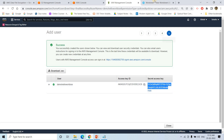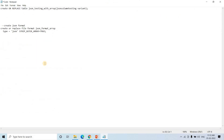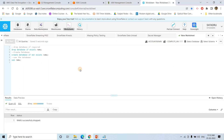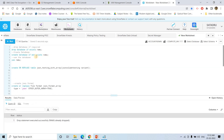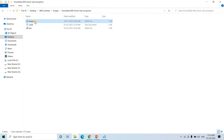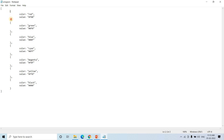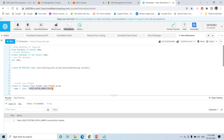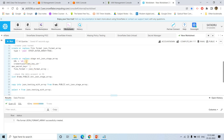Now I'll take some code. The first step is to drop the database if it exists, create the database, and use it. Then we create a table called 'json_testing_with_array' with a single column of variant data type - implementing schema-on-read functionality, which I covered in a previous video. Let me show the JSON data we are going to upload: these are individual array elements wrapped in one outer array, which is why we set 'strip_outer_array = true' when creating the file format.